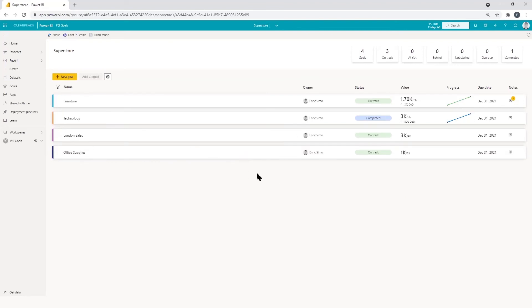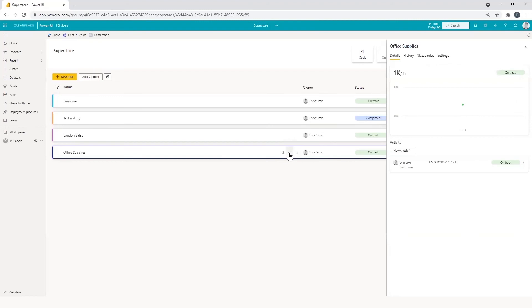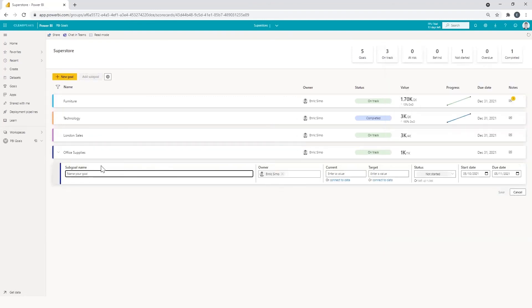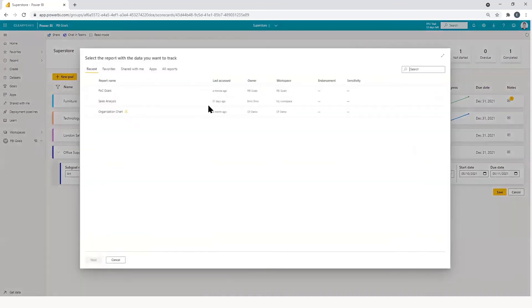Also, we can create sub goals to make a hierarchy level scorecard that can help us to track our objectives in a better way. For instance, we can add two sub goals. You can do it by clicking in here or clicking here. So now we are going to create a new sub goal for art, which is a sub category of office supplies. We can connect the data with POC goals, which is the previously mentioned report.